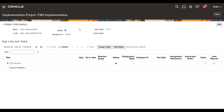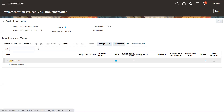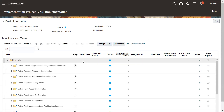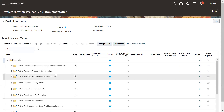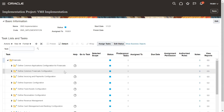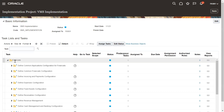After enabling all the options within the Financial offering, it's been completed now. You can review all the tasks under this Financial offering. This is a list of tasks that you need to perform to implement your project. We defined the EMS Implementation Project, and under that we selected Financials as an offering.